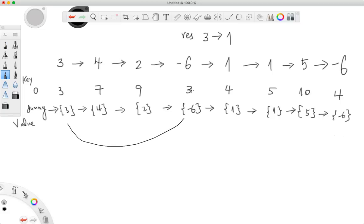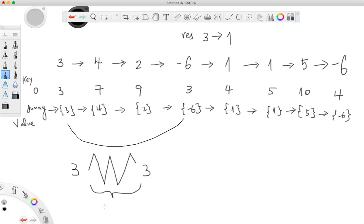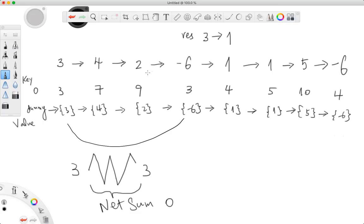What is the significance of this value having already existed? It means that previously we accumulated a sum of three, then the sum went up and down, and came back to three again. What that means is that this window of change has a net sum of zero — and this window is what we want to remove. In this case, the window is four, two, negative six. Once you see a sum already stored in the hash table, you know to remove all nodes from that point.